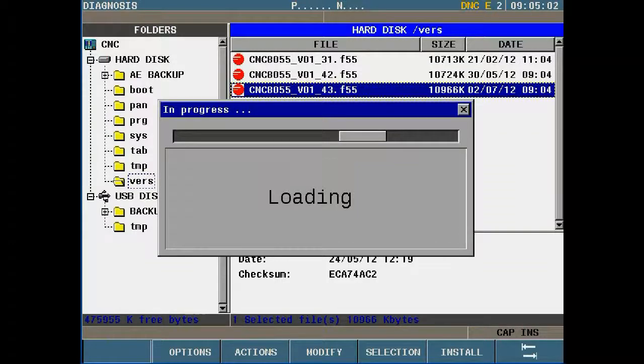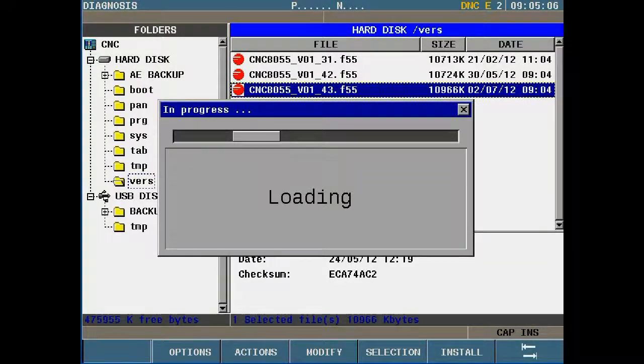At this point the CNC will begin to install software version 1.43.